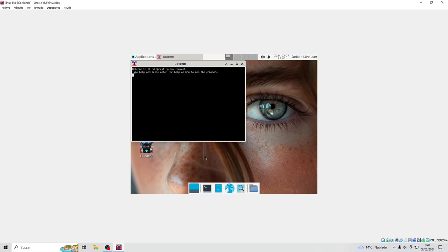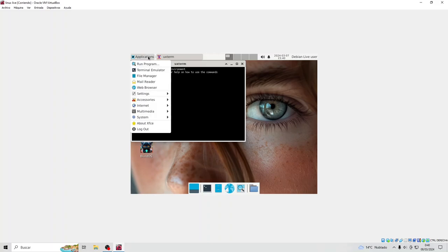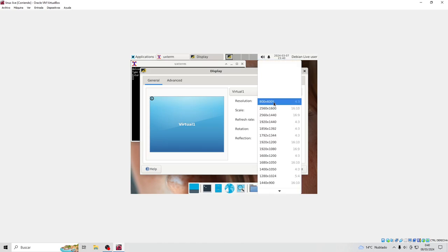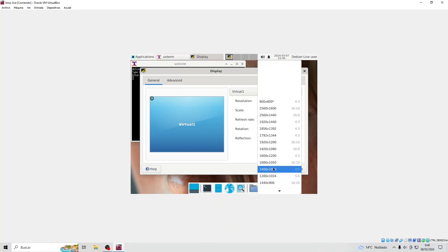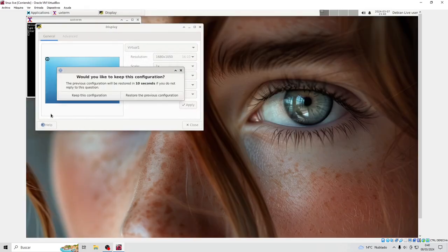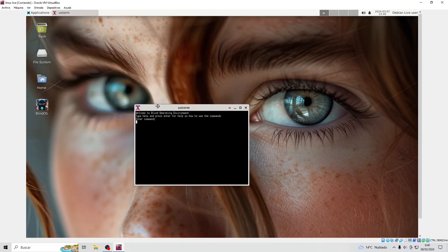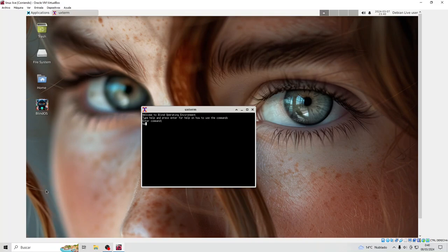Blind operating environment. Center for help on how to use the commands. Command. Help. Execute. Y for yes, N for no. Help for blind operating environment.